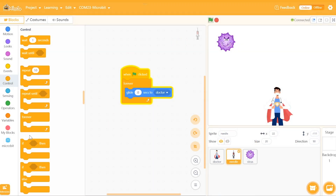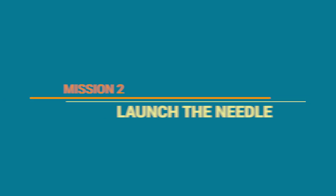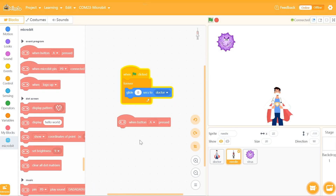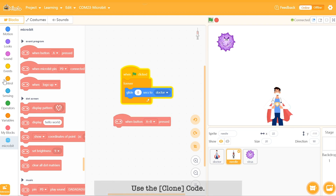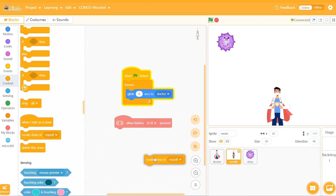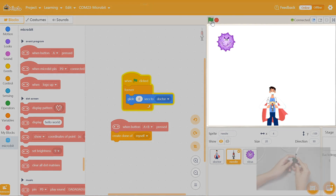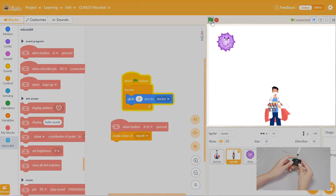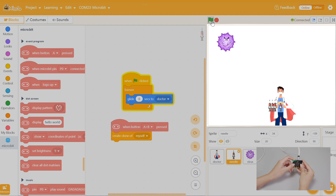Now with the weapon equipped, how can we use the microbit to launch them against the virus? Our second mission is to launch the needles. Find the 'when A button pressed' code and change it to 'when A and B buttons pressed'. Then we will use the clone code — cloning means copying an identical self. Every time we press both A and B buttons, an identical needle character will be cloned on the stage. We can think of this cloned needle as a bullet launched by the doctor.